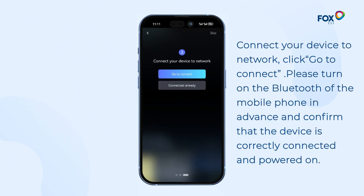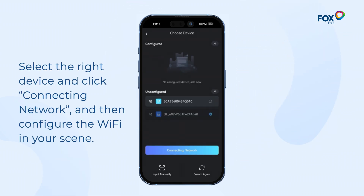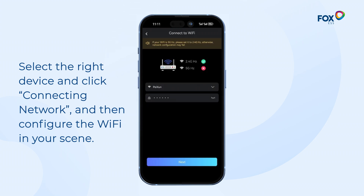Connect your device to the network and click Go to Connect. Please turn on the Bluetooth of the mobile phone in advance and confirm that the device is correctly connected and powered on. Select the right device, click Connecting Network, and then configure the Wi-Fi in your scene.